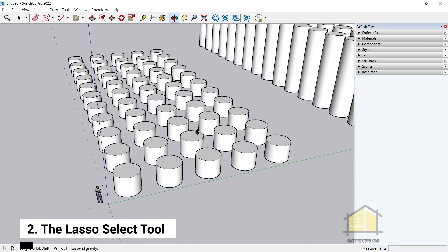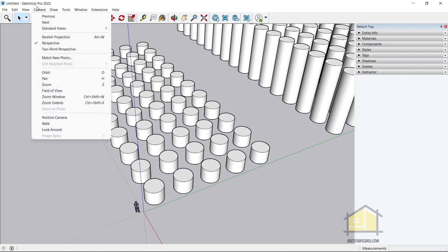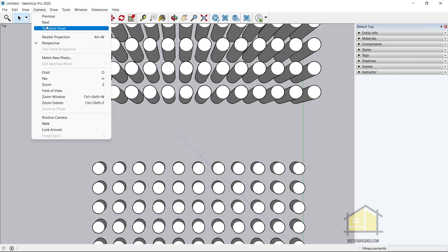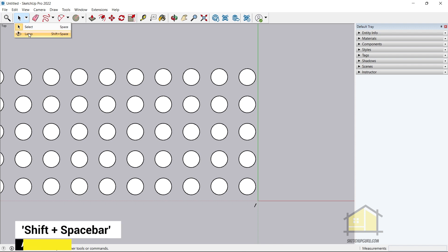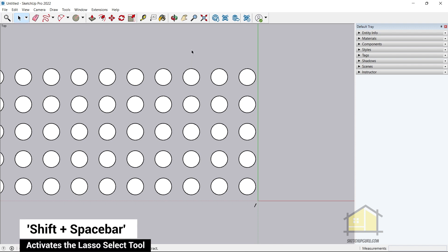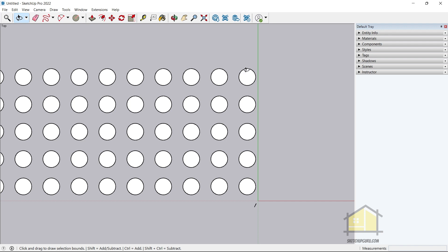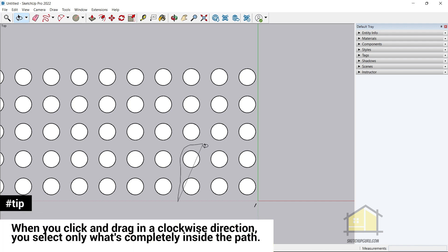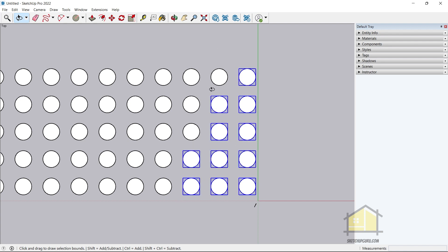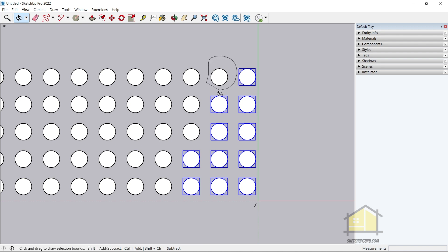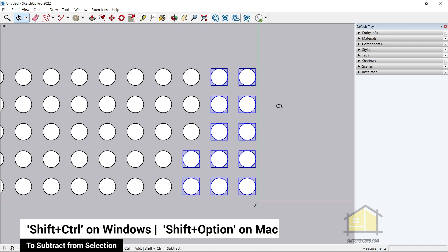The next new feature I really liked is the Lasso Select tool. I'm going to go to the top view and switch to parallel projection. You can click and select the Lasso Select tool, or press Shift+Space to activate it. If you want to make a selection, simply start dragging in a clockwise direction and whatever is inside that selection gets selected. To make additional selections, hold Ctrl on your keyboard.